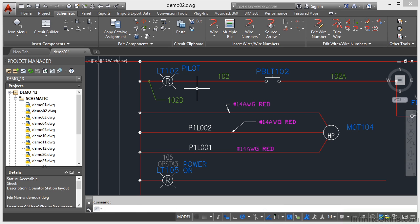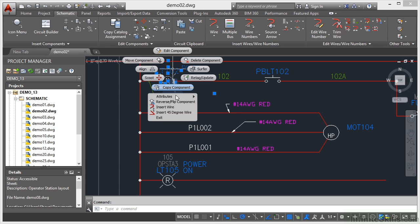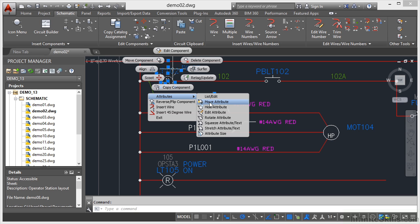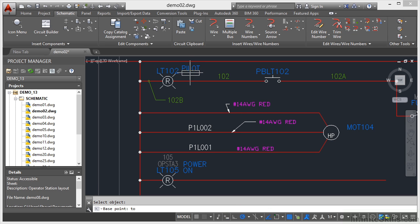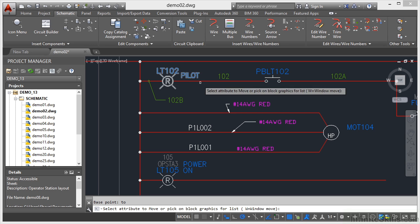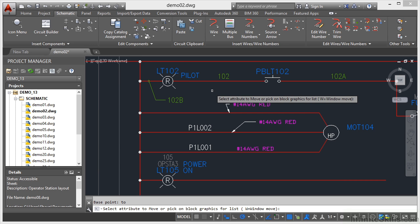That now tells me it's a pilot light and the R in the middle tells me that it's red. What I could do now is click on it again, right-click, go to Attributes, do a Move Attribute, and move this attribute, press Enter to confirm, use a base point and just line that in — maybe bring it down a bit so that I know it's a pilot light. It tidies the drawing up and there's nothing better than a tidy AutoCAD Electrical drawing. Press Enter to finish.